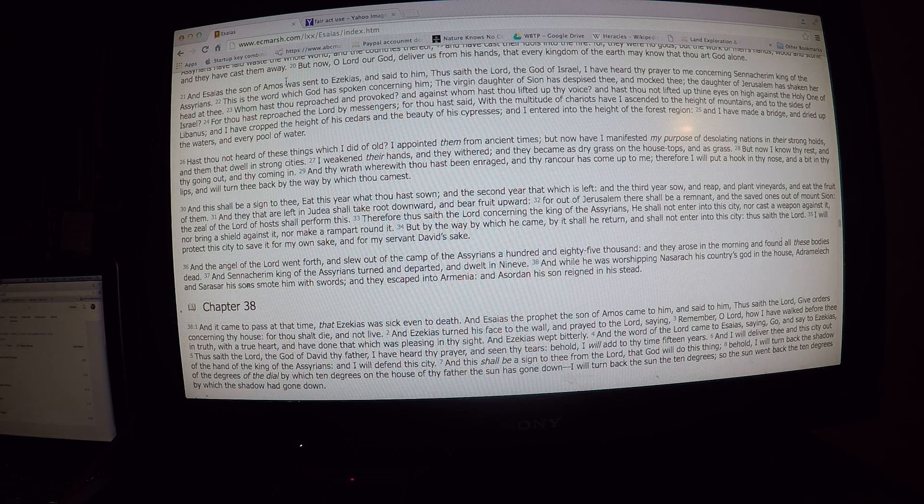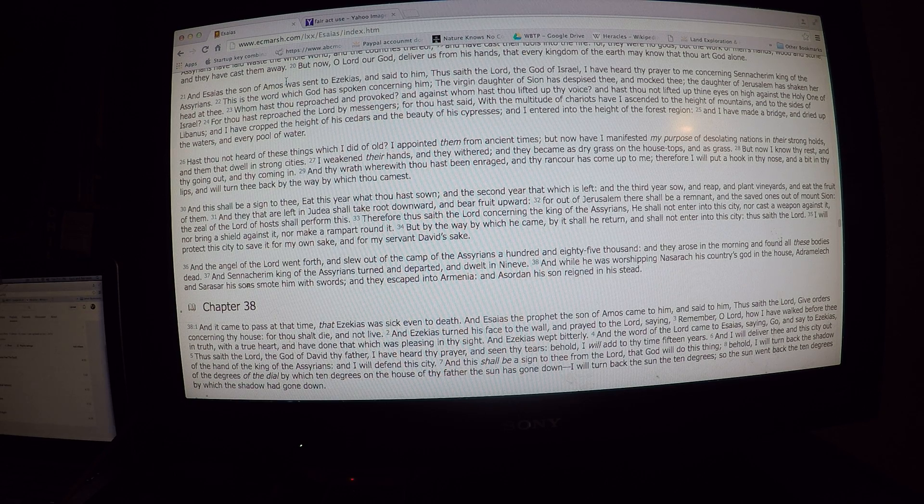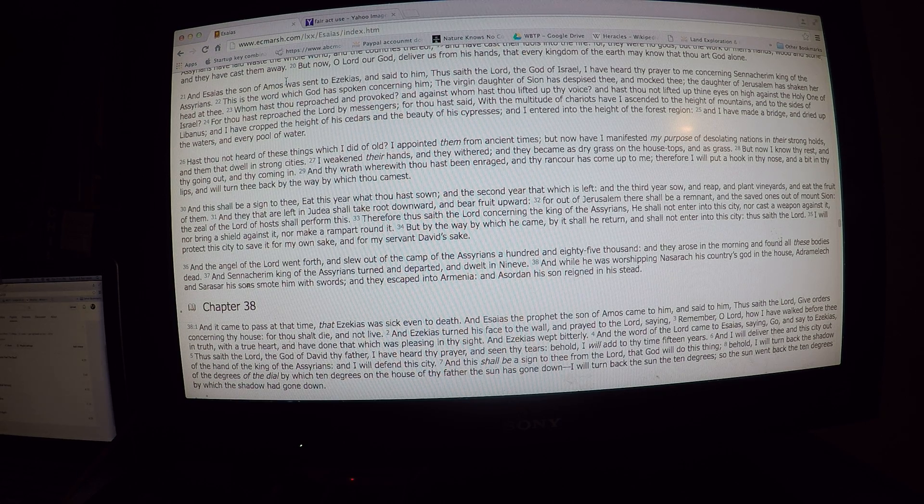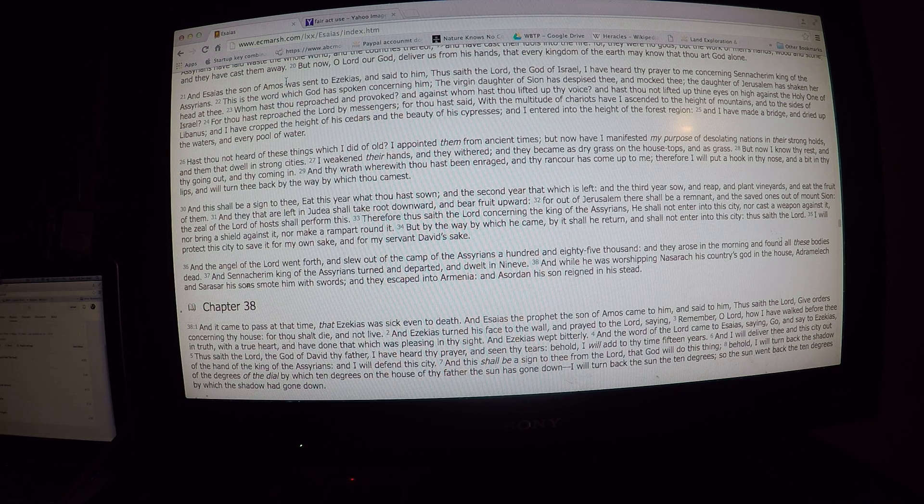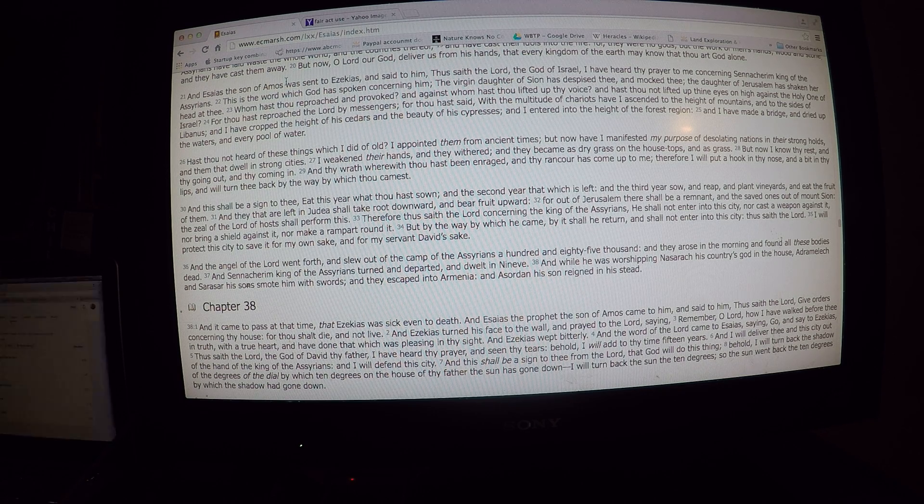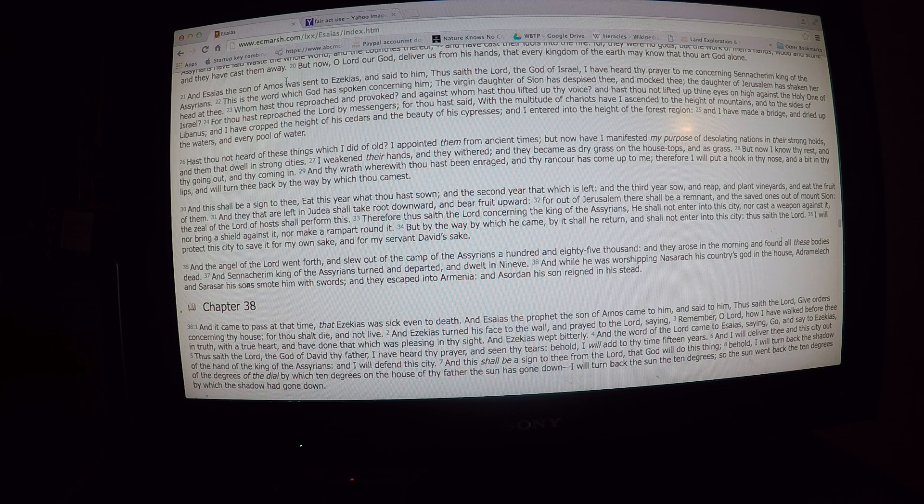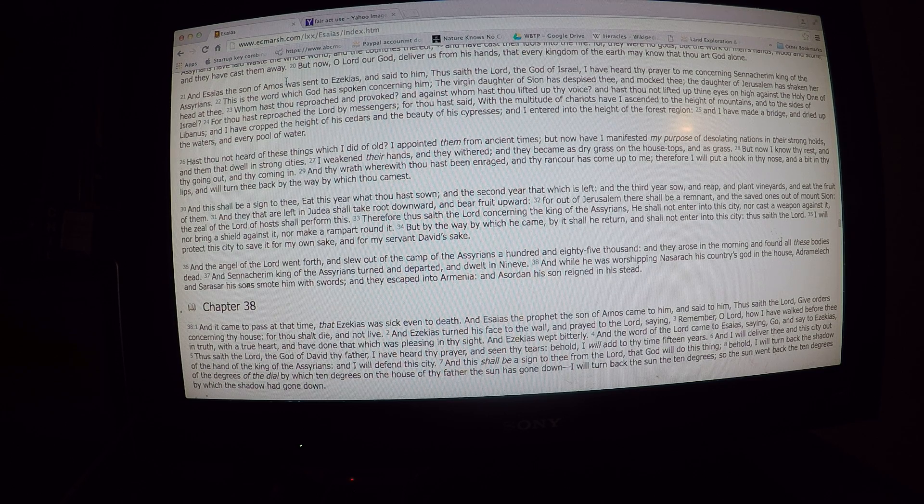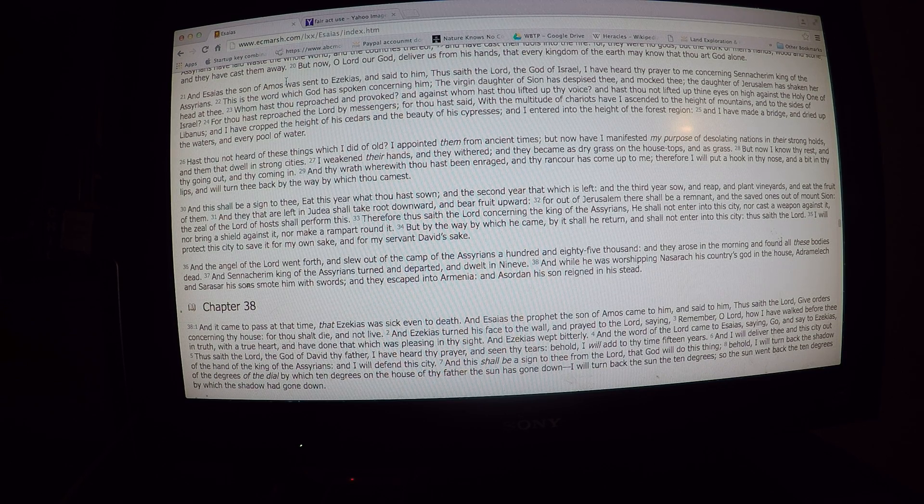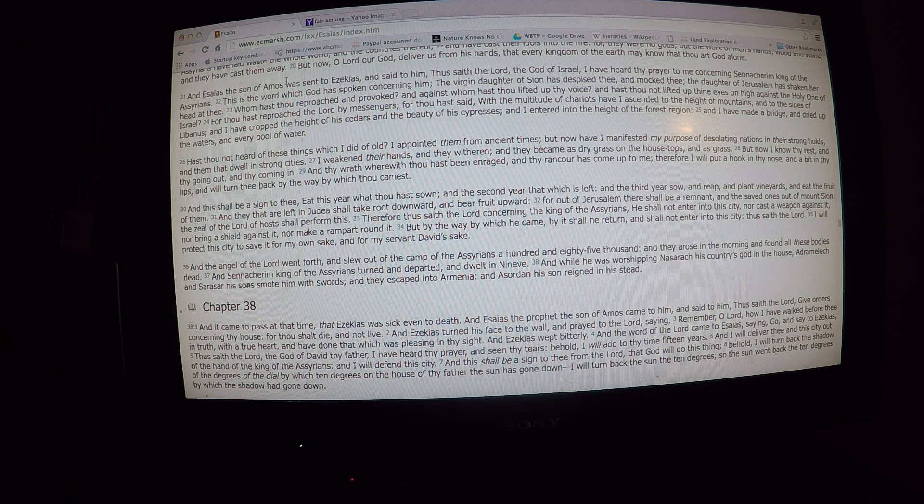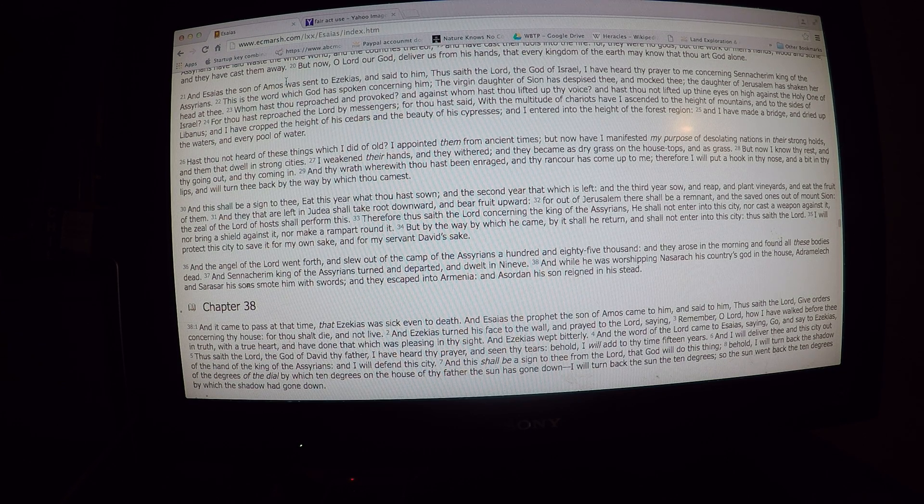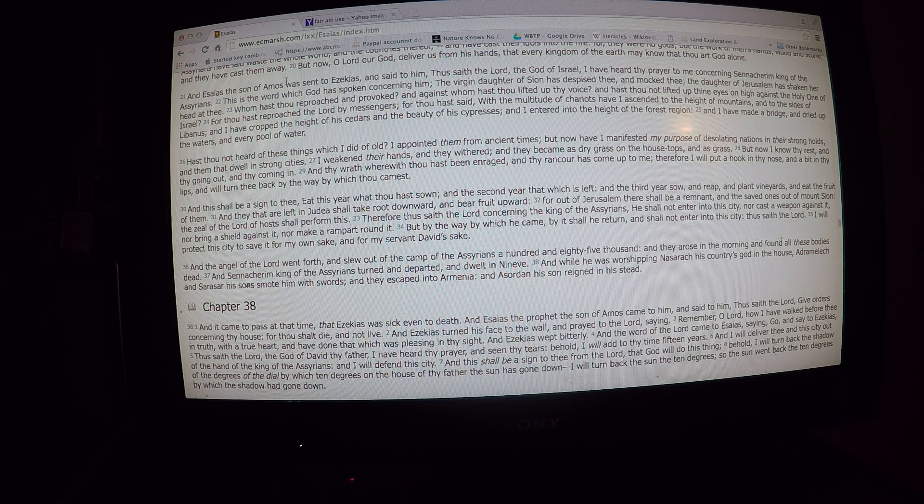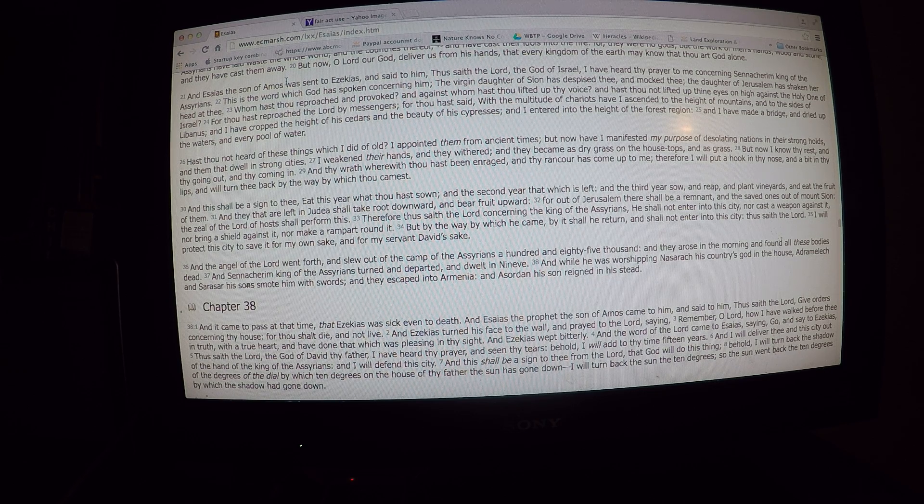For thou hast reproached the Lord by messengers. For thou hast said with the multitude of chariots, Have I ascended to the height of mountains, and to the sides of Lebanon. And I have cropped the height of his cedars, and the beauty of his cypresses. And I have entered into the height of the forest region. And I have made a bridge, and dried up the waters of every pool of water.